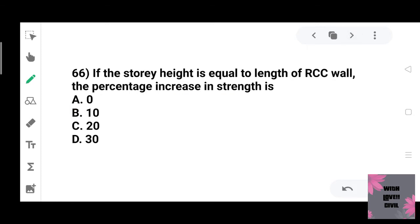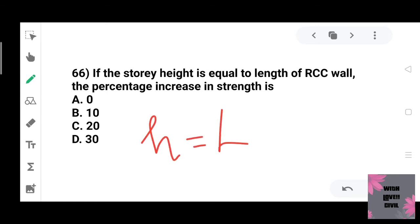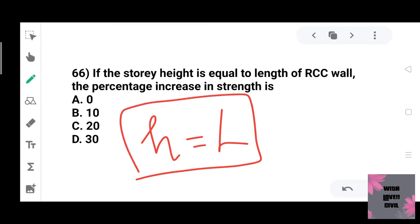If the storey height is equal to the length of the RCC wall, the percentage increase in strength is 10%. This is a codal provision — when storey height equals the length of the RCC wall, strength increases by 10%.